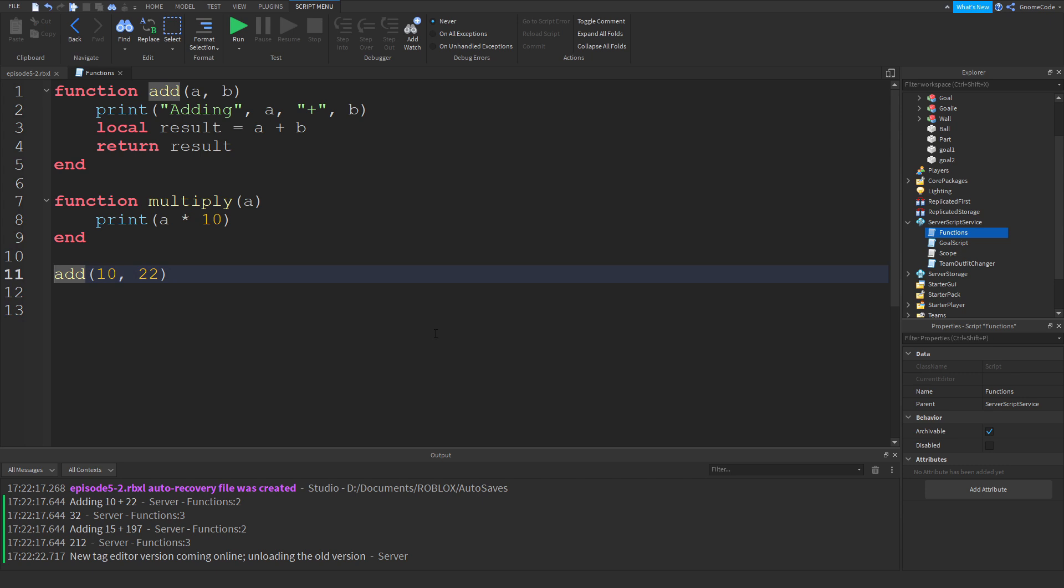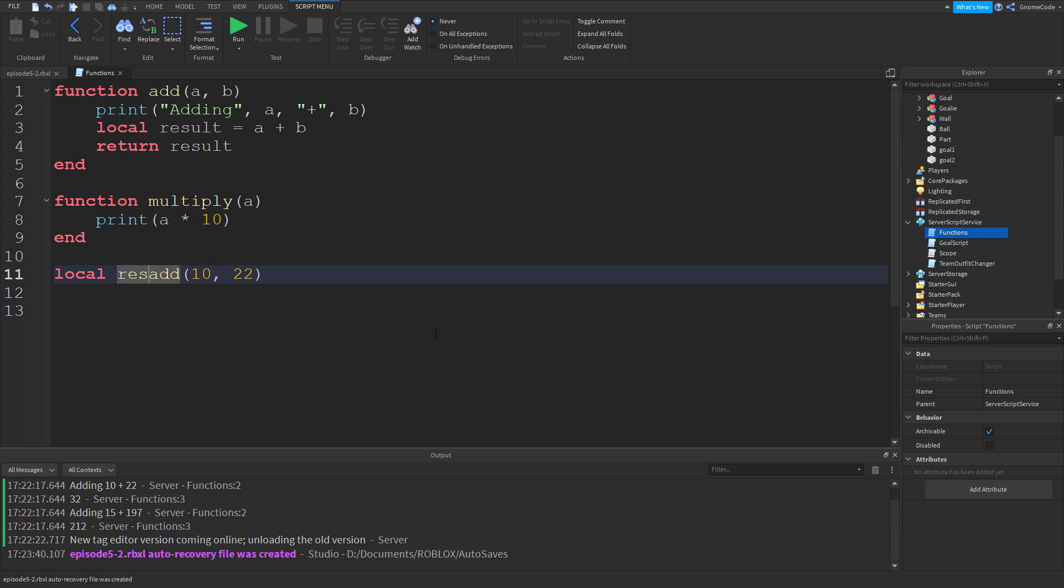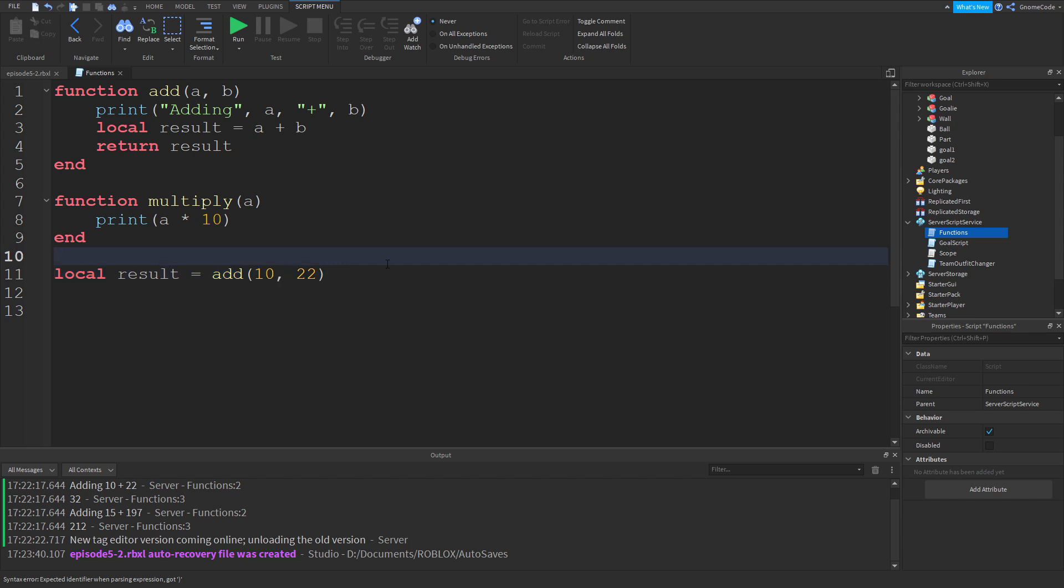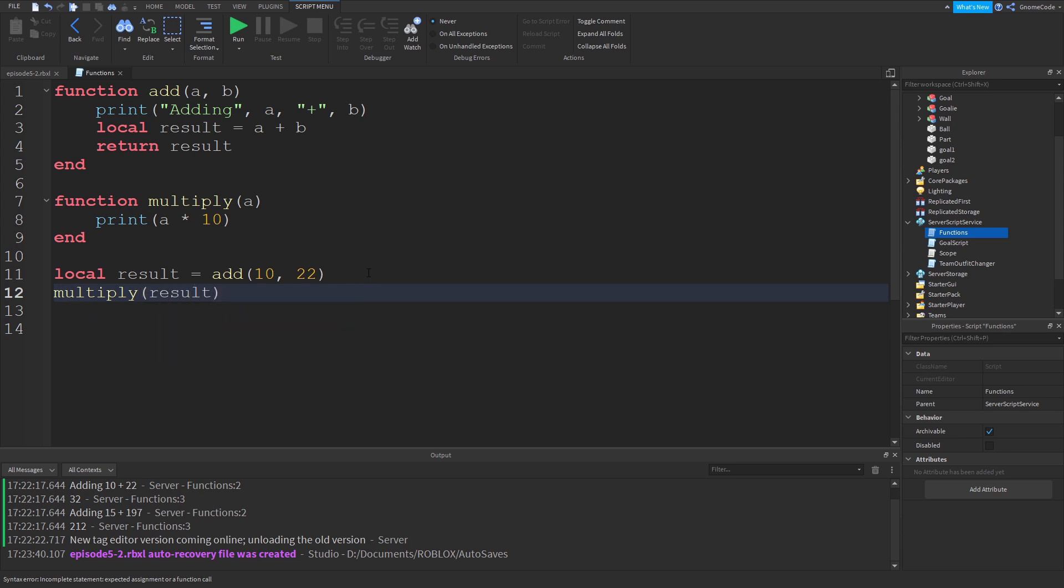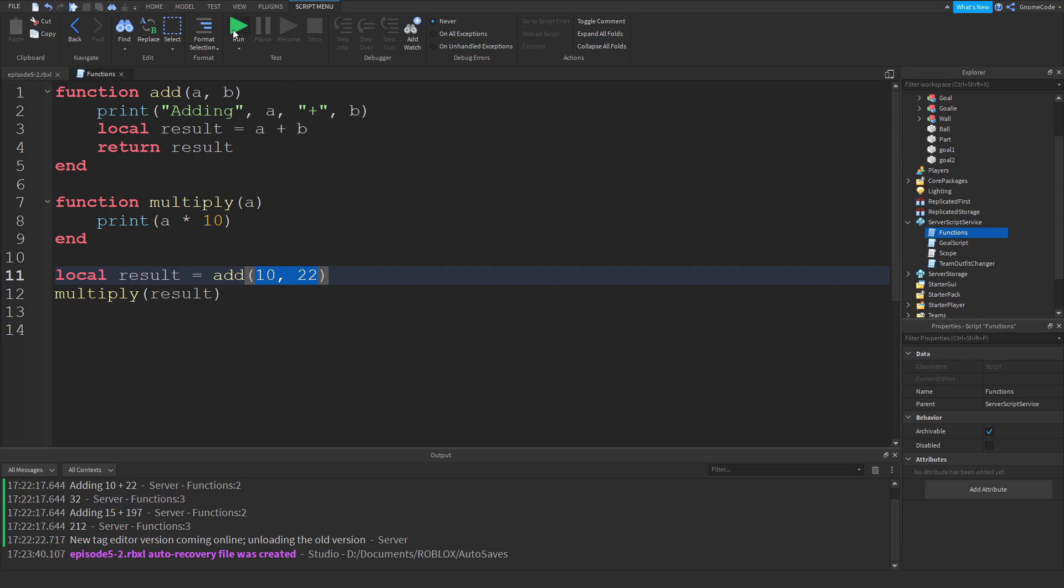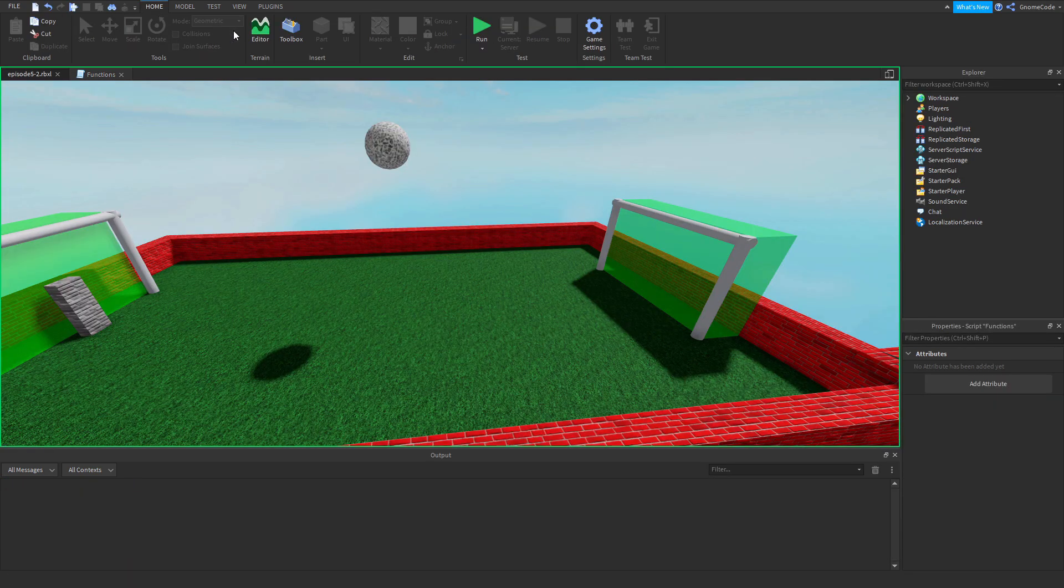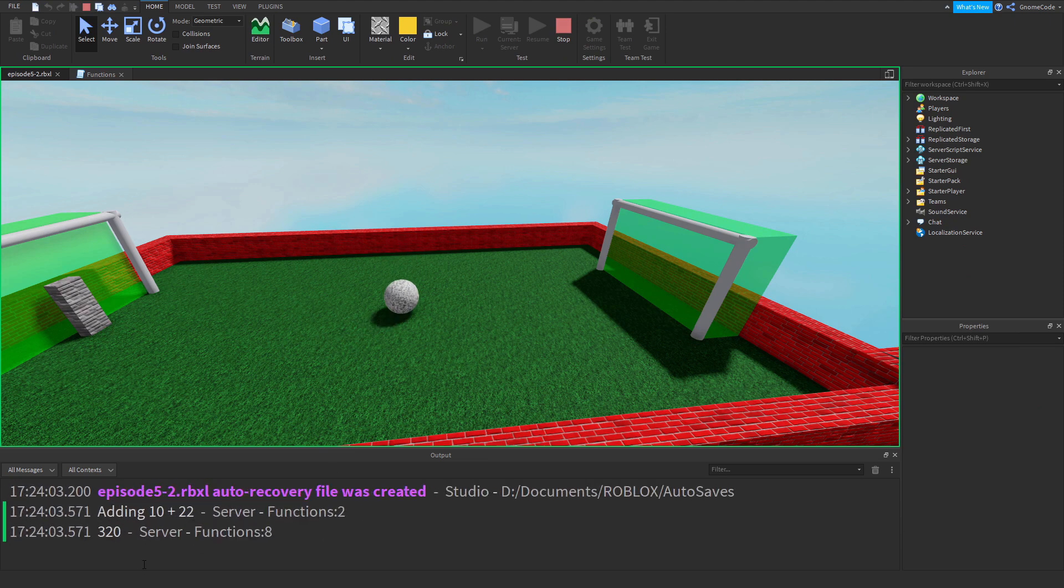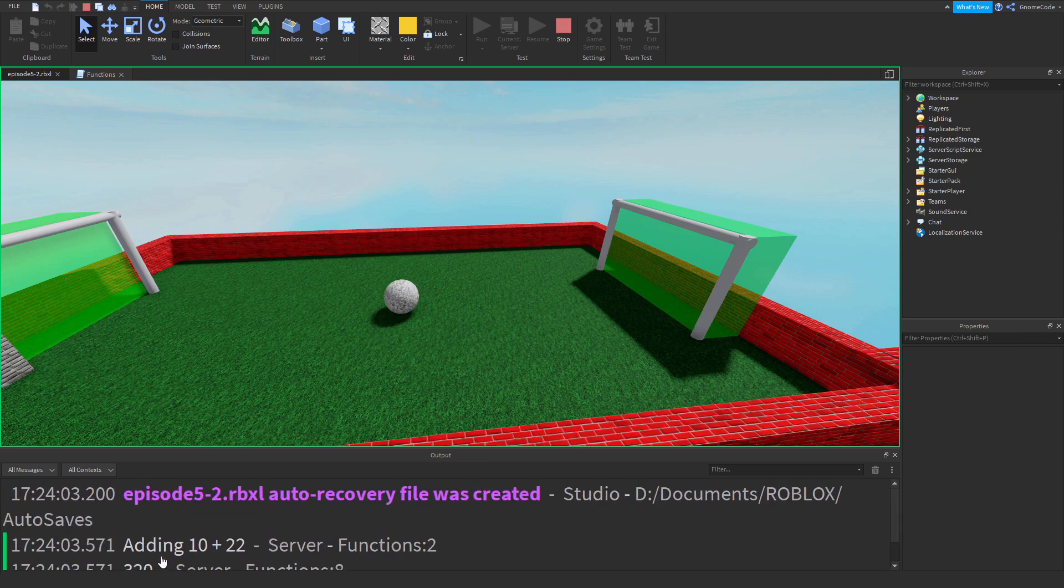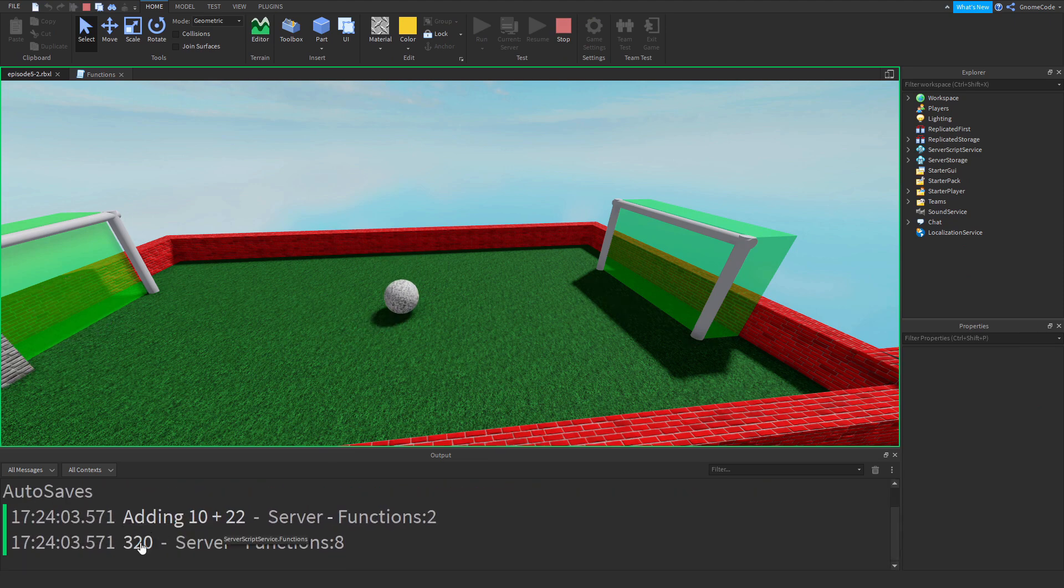So I'm going to say local result equals whatever is thrown back from us, and then with that result, I am then going to call the multiply function. So now I can say multiply, and I'll just put in result as my parameter. So the total of that is going to be 32, and then we're going to multiply it by 10. So if the laws of mathematics still work yet, we've got 320. Very good.